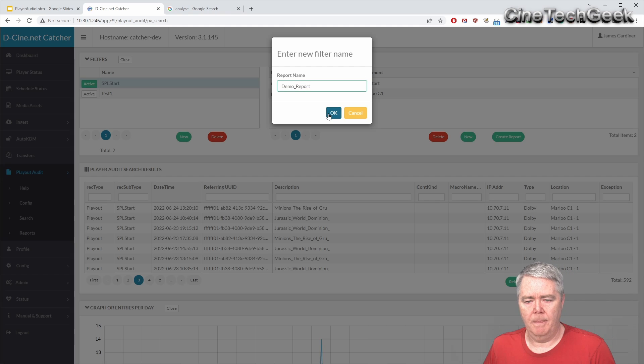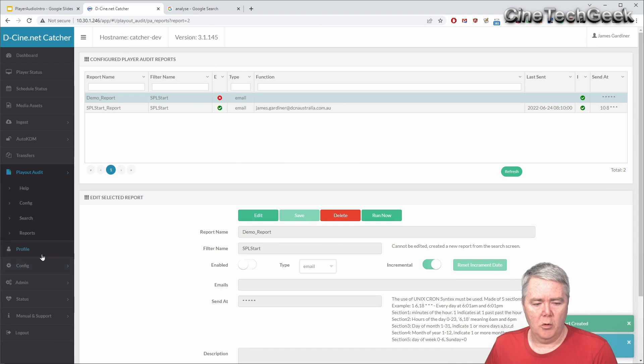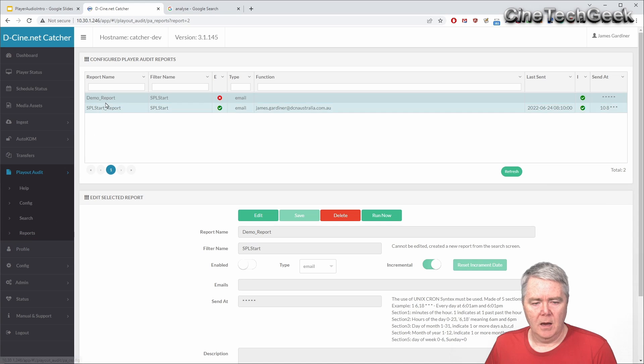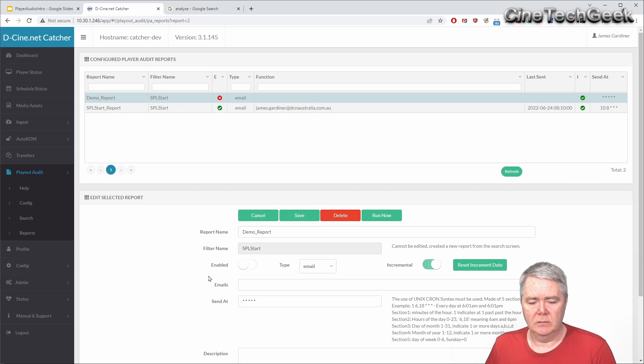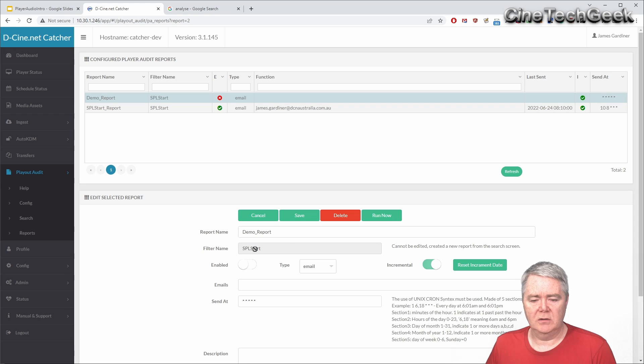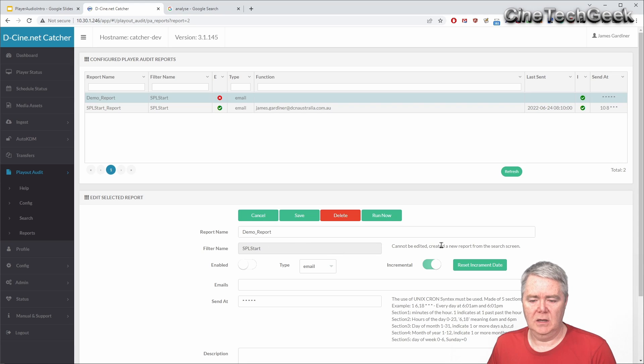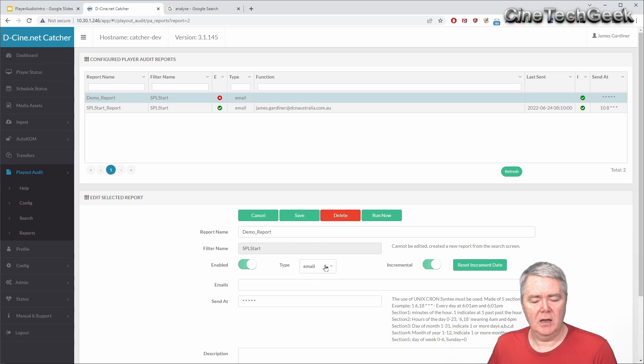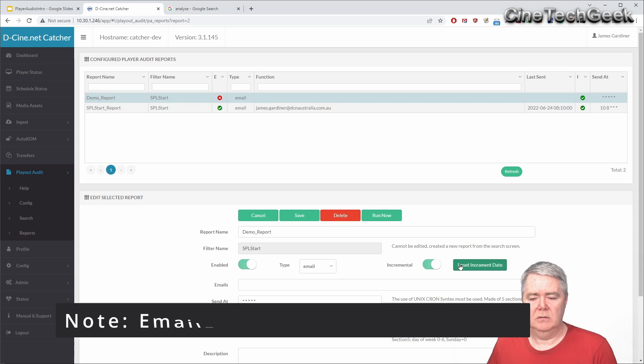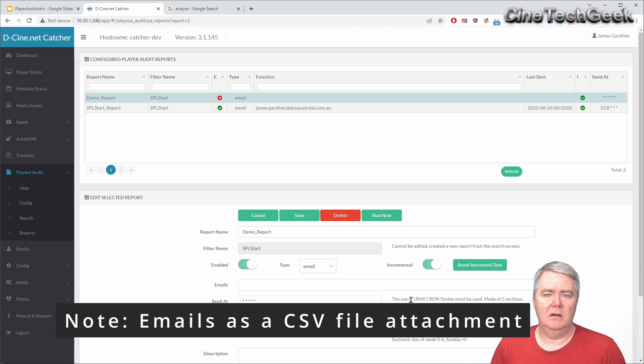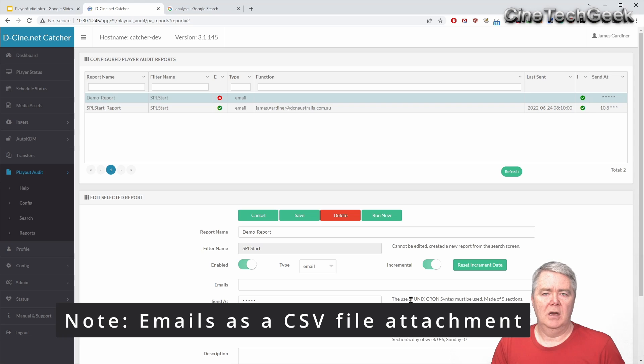It jumps me over to the report page here and it automatically selects it. And from here I can then edit the report. This is the filter that the report is based on - if you change the filter it'll change the report so be aware of that it says that here. And we want to enable it, we want it to email us, we want it to be incremental. So incremental means it'll only send you the data that hasn't been sent before.